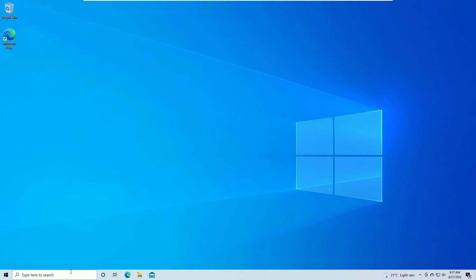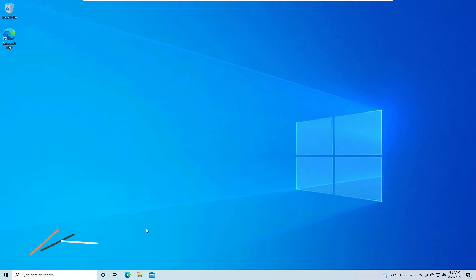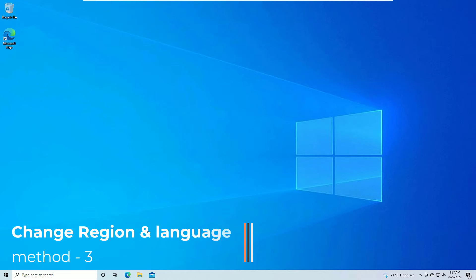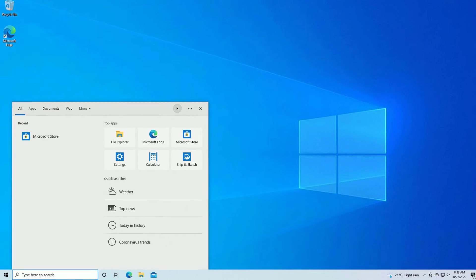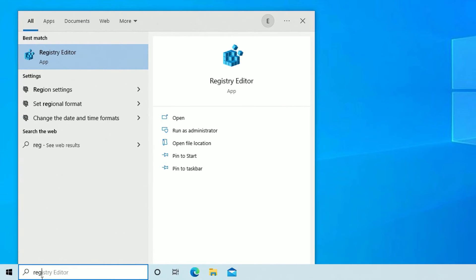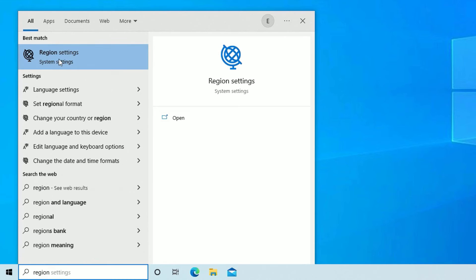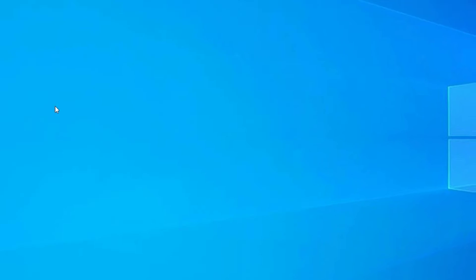If it is not working, don't worry — we have other solutions. The next solution is to change the Region and Language settings. In some cases, changing the region and language for Microsoft Store will help you fix the problem. Go to the Windows search bar and search for Region Settings, then open Region Settings under best match results.